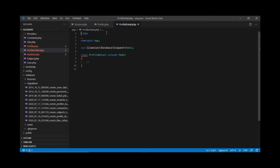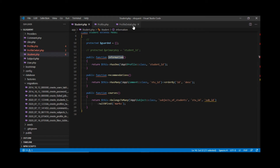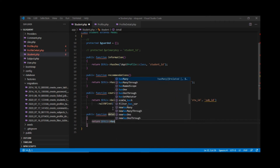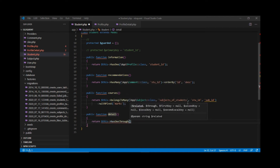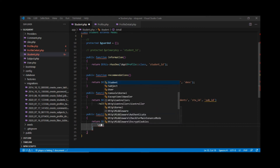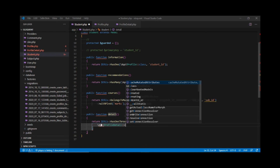Let's see how we can connect student and profile detail using has-one-through. I'm going to define a method — I'm going to call it 'detail'. Remember, we can call it anything we want. It is going to return 'hasOneThrough'. The first parameter is the name of the final model, which in our case is profile detail, so we call App\ProfileDetail::class.